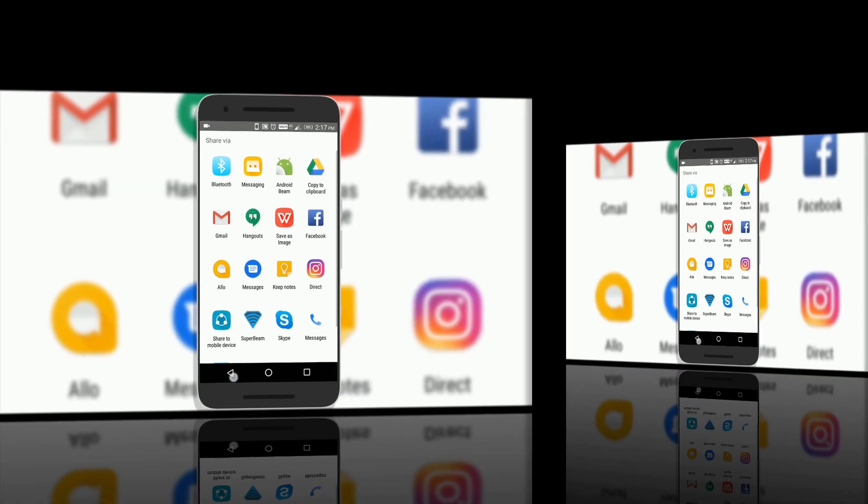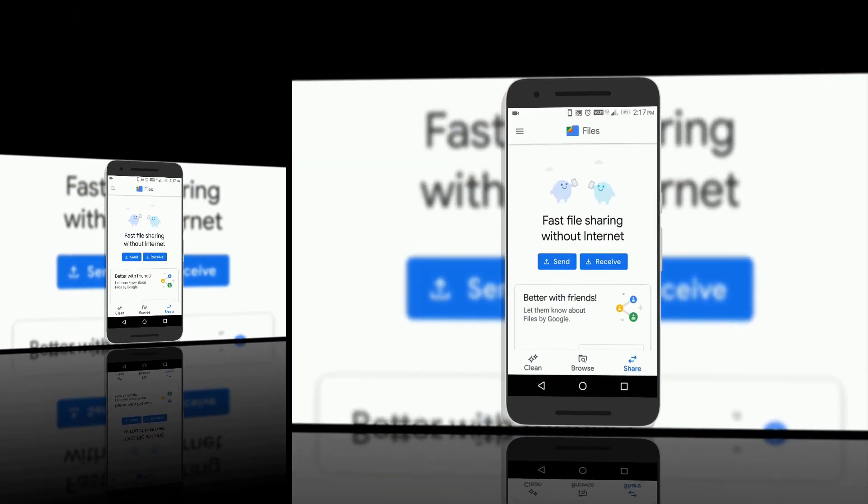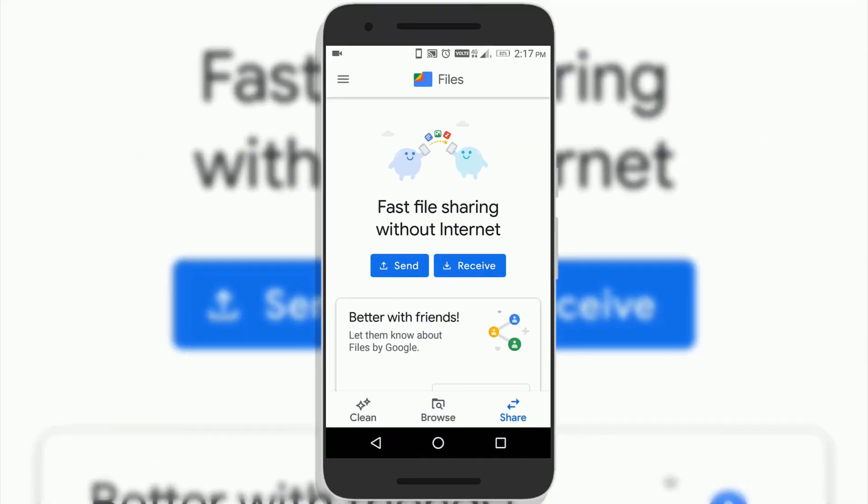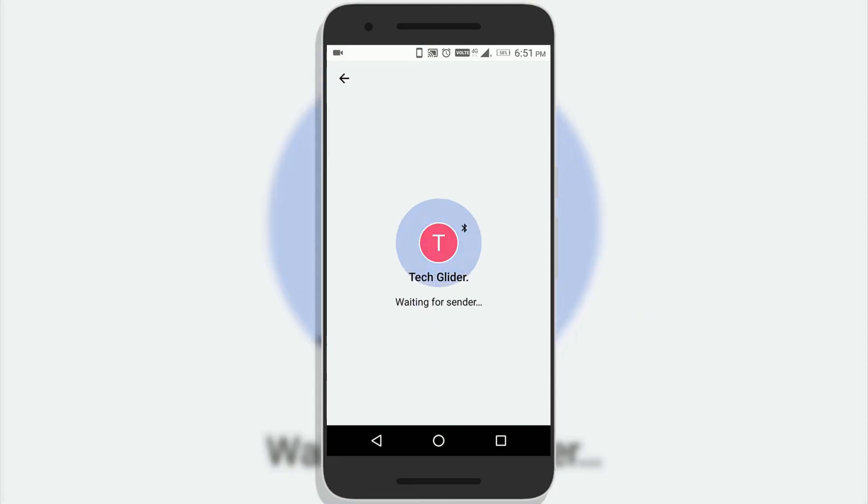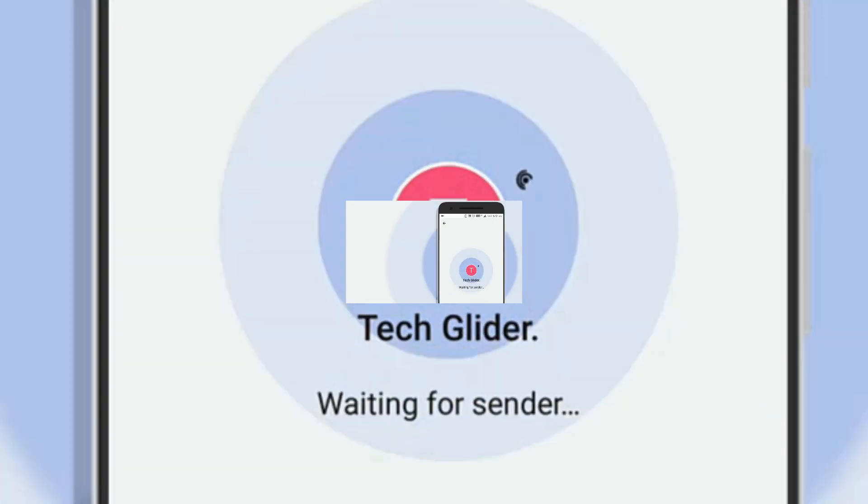Google Files app has many useful features. To find out these features, watch the video till the end.